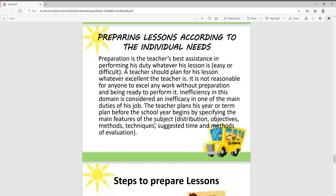Preparing lessons according to the individual needs — we need to know what the individual needs are and how each student can benefit from this lesson. Preparation is the teacher's best assistant in performing their duty, whether the lesson is easy or difficult. A teacher should plan for their lesson; it is not reasonable for anyone to excel at any work without preparation. Inefficiency in this domain is considered an inefficacy in one of the main duties of this job.